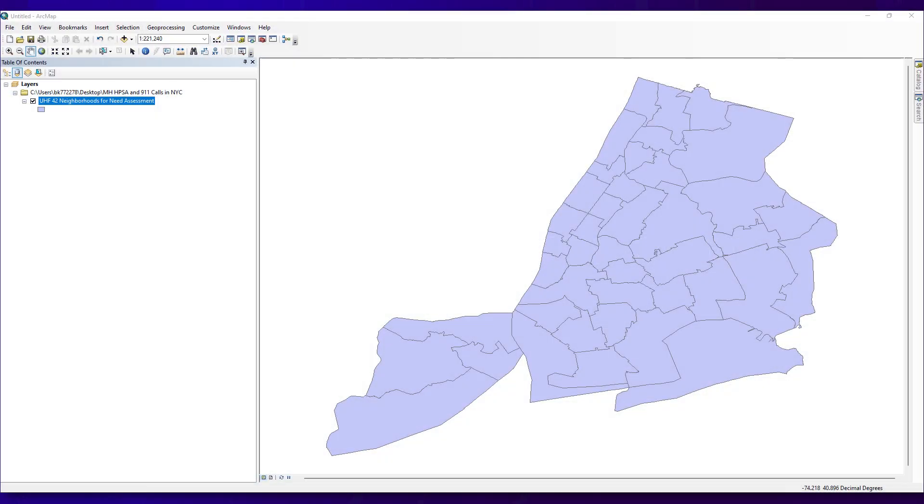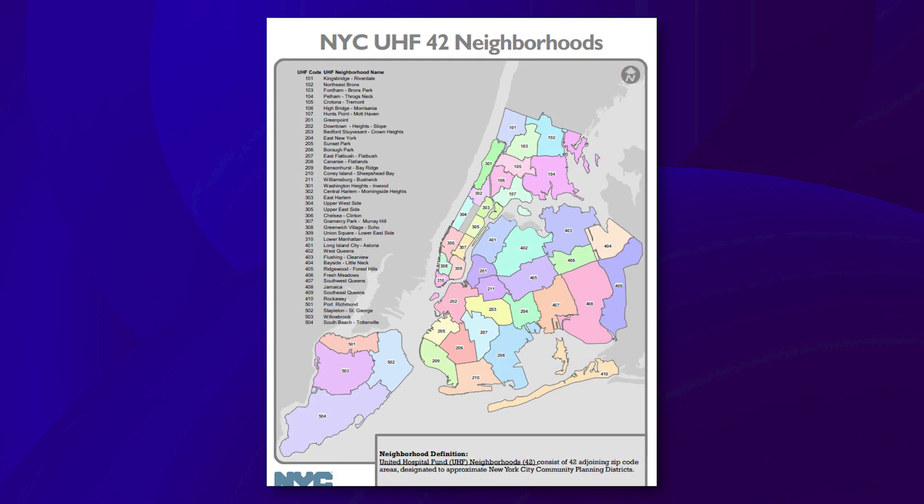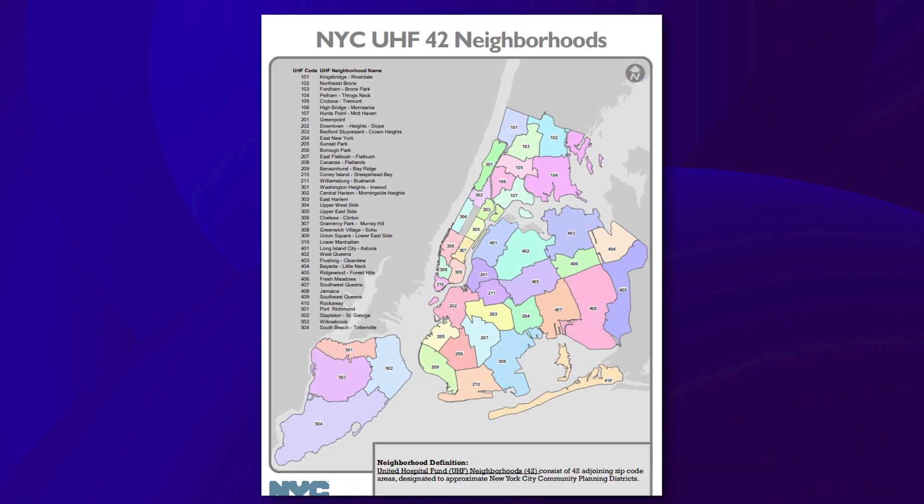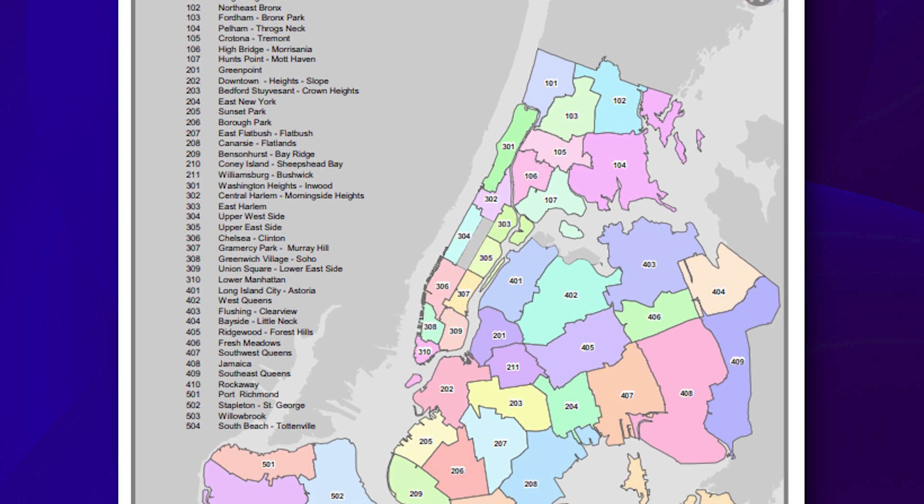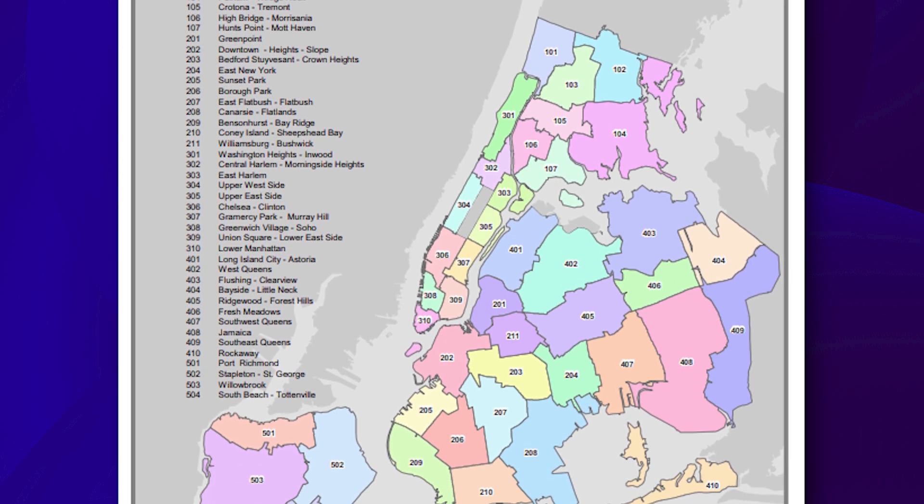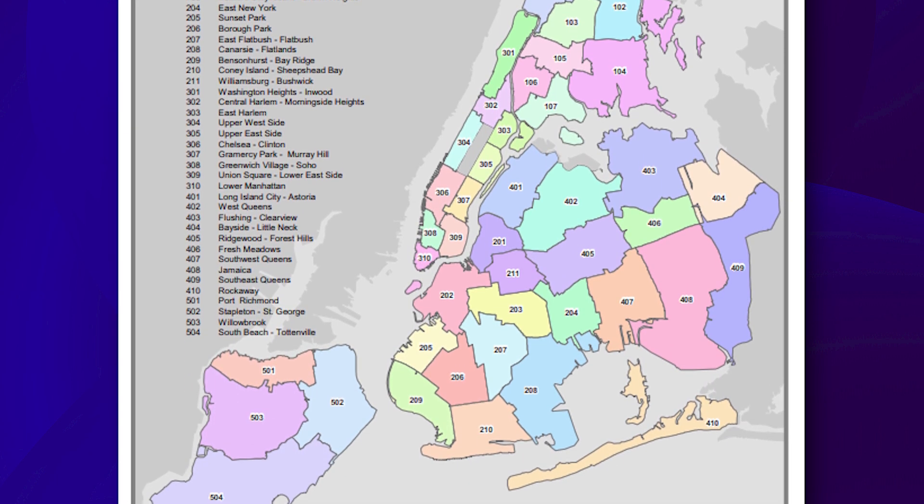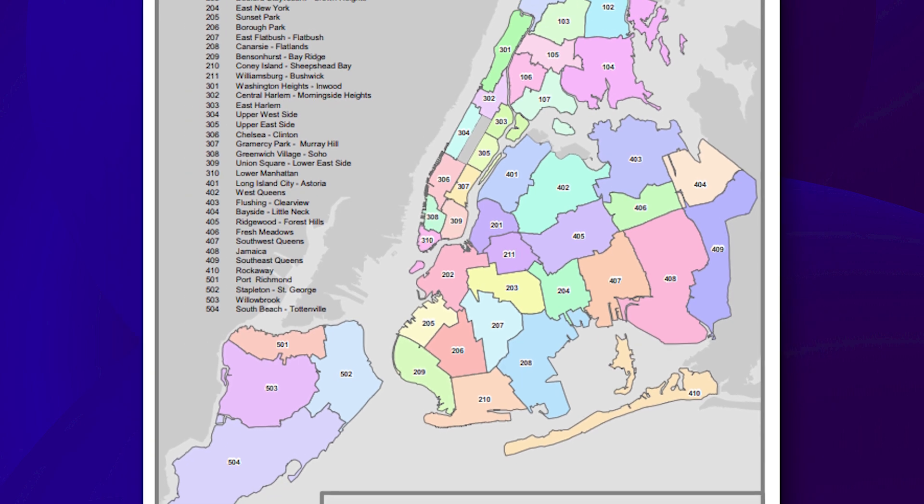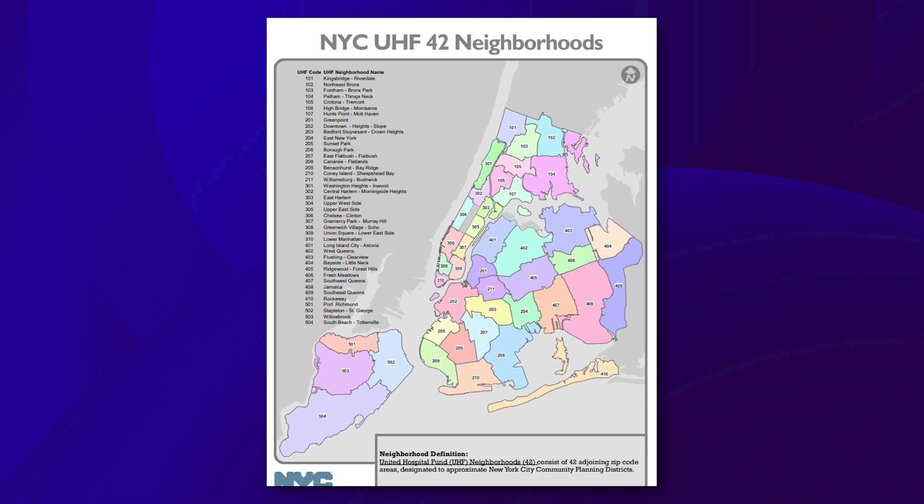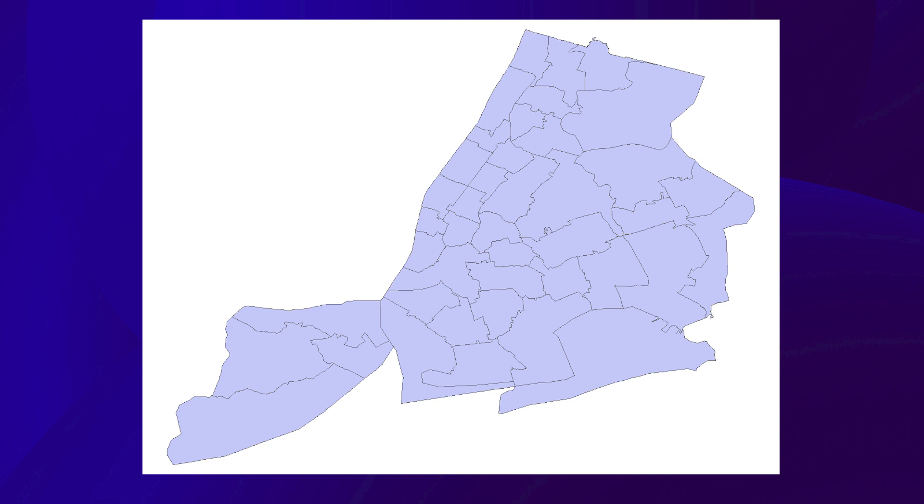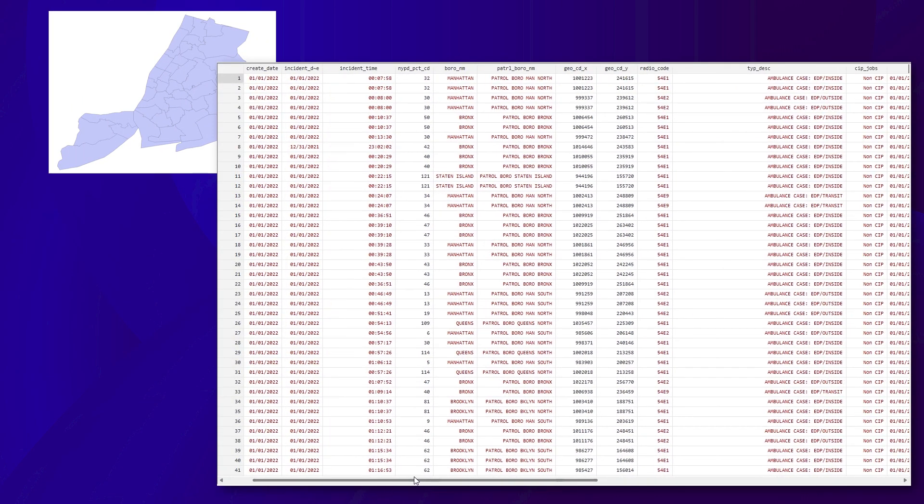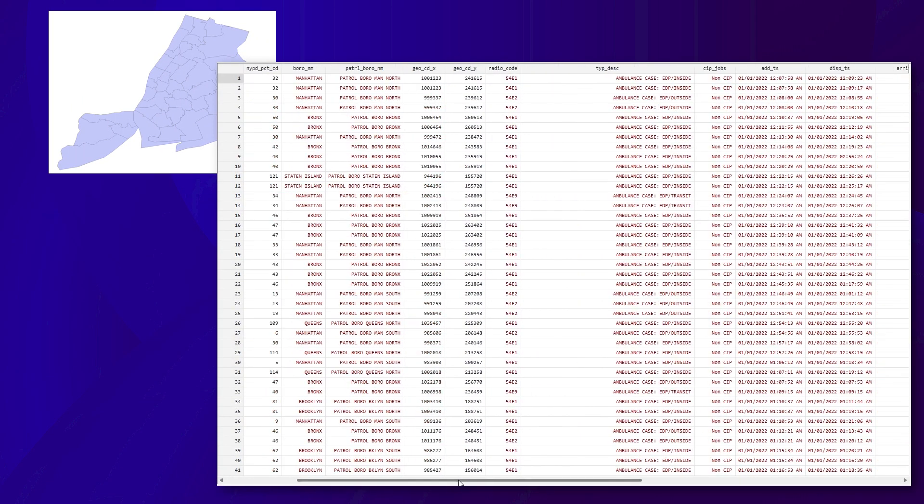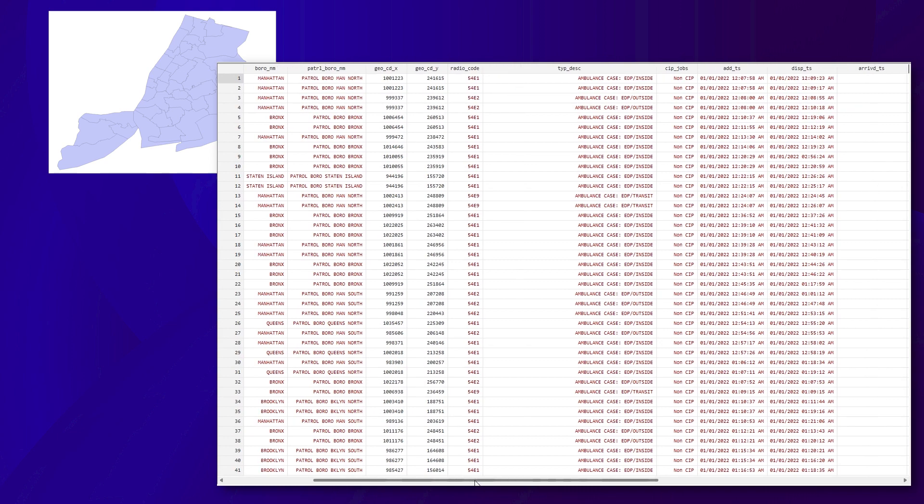First, we will open a shapefile that includes a map showing the United Hospital Fund's 42 neighborhoods in New York City. These neighborhoods are defined by the United Hospital Fund, and each neighborhood consists of multiple adjacent zip codes. This is a common geographic boundary often used in public health research for NYC. We will display our point data for 54E calls on the UHF map. The dataset contains 345,599 54E calls in 2022.